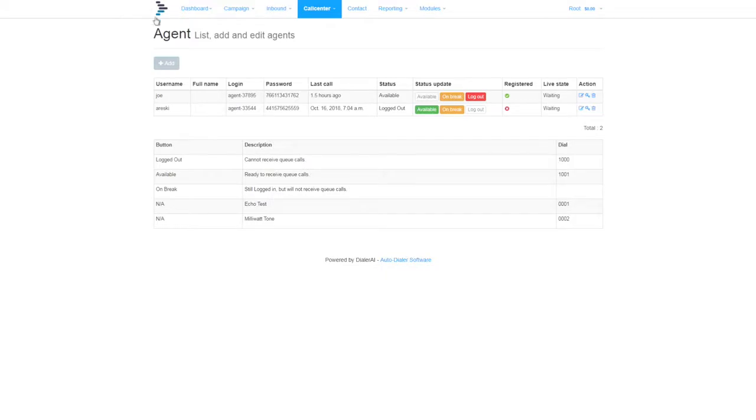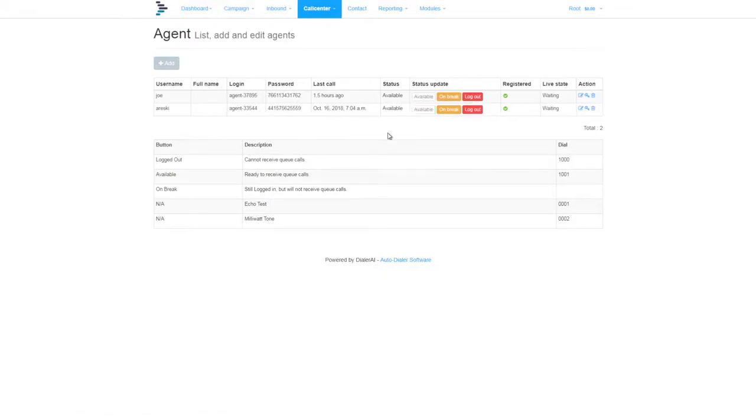If you refresh the page, you'll now see in the status update that the agent is registered and is available to take calls.